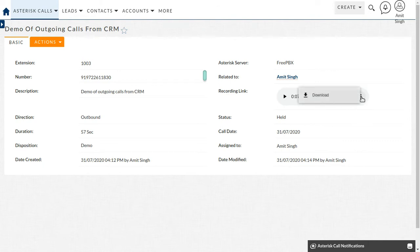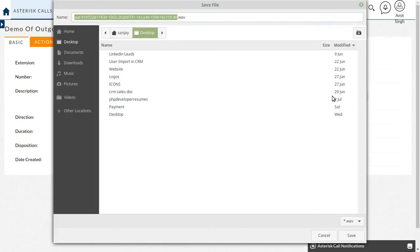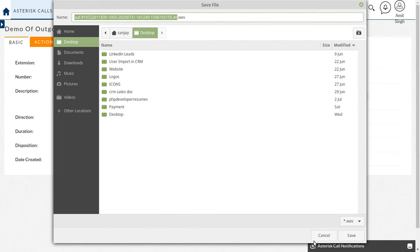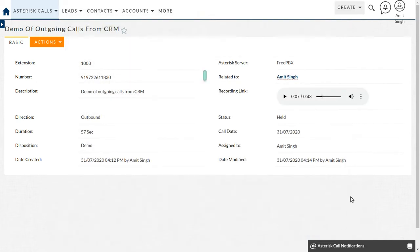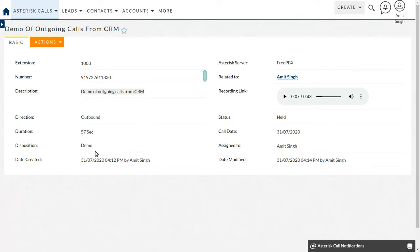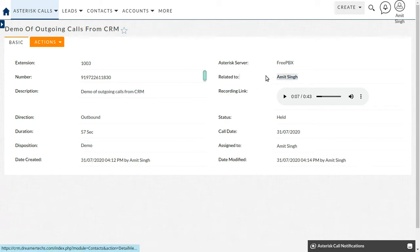The call has been initiated. Even you can able to download this. Just click on this download and you can able to download this call. You can able to see the duration, you can see the description what we put on the call, you can see the disposition demo, and the call get related to the contact. Amazing.